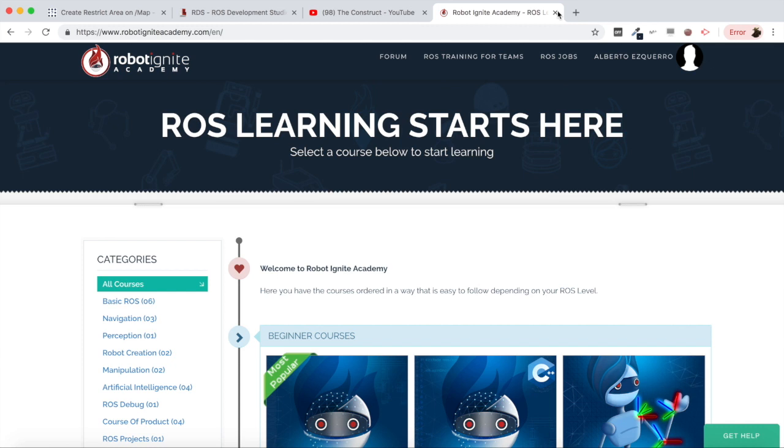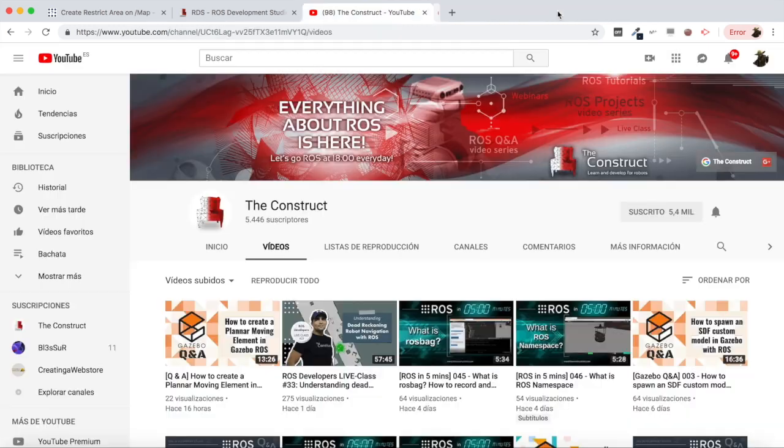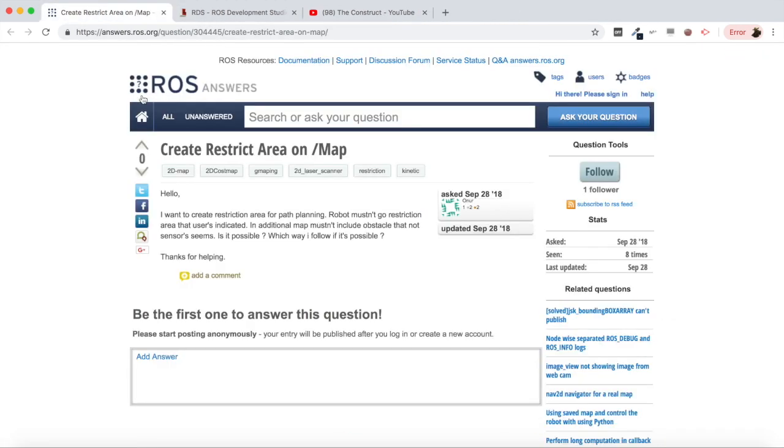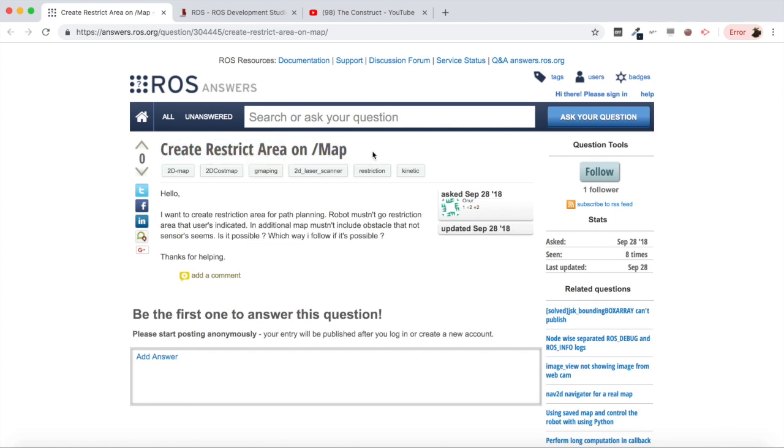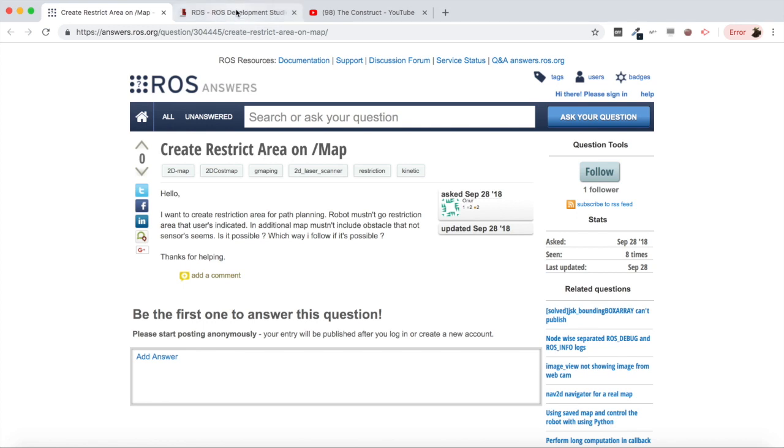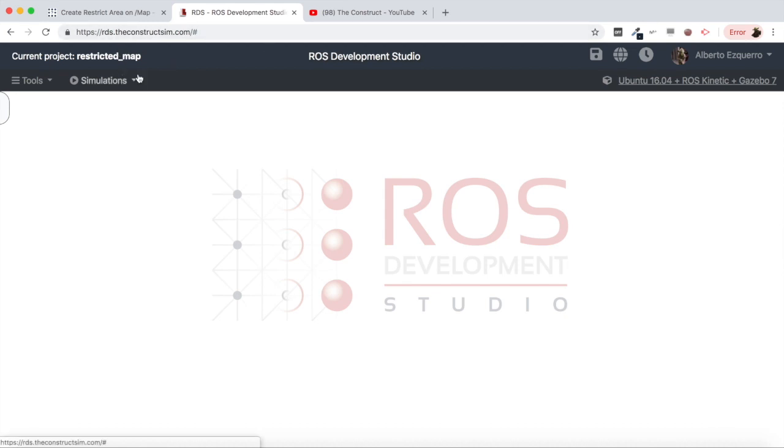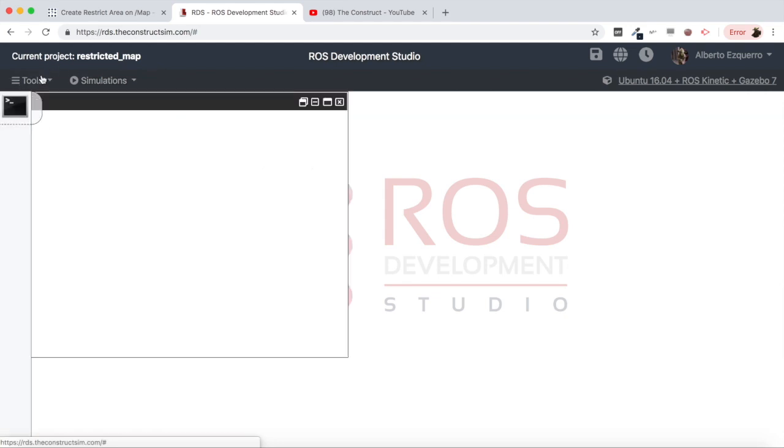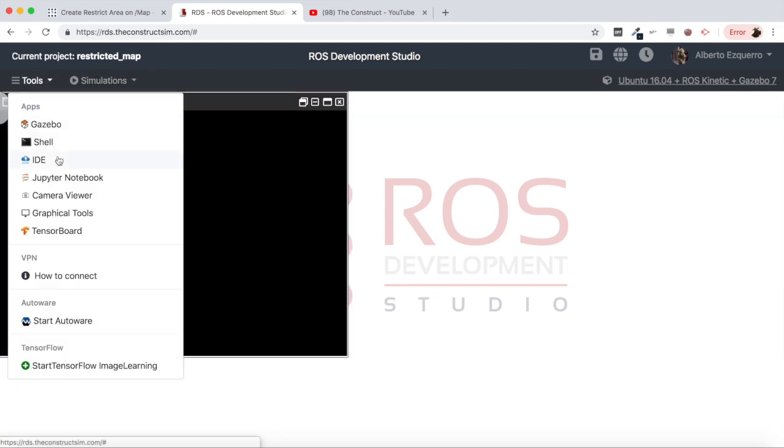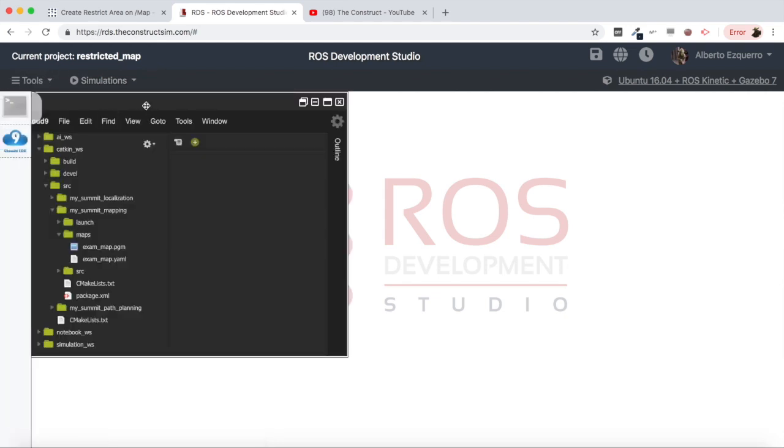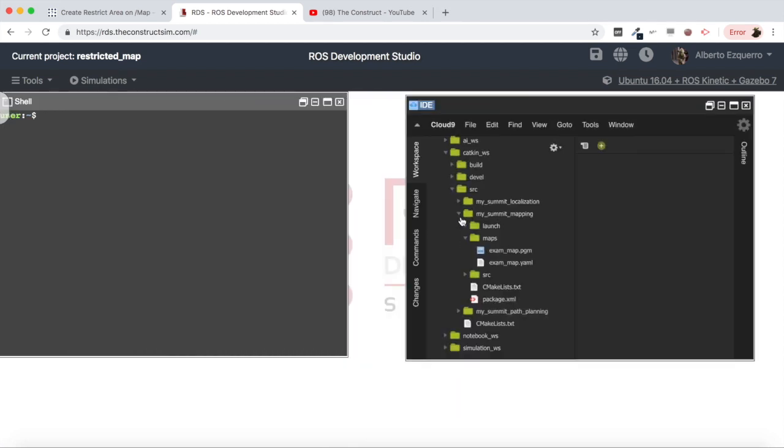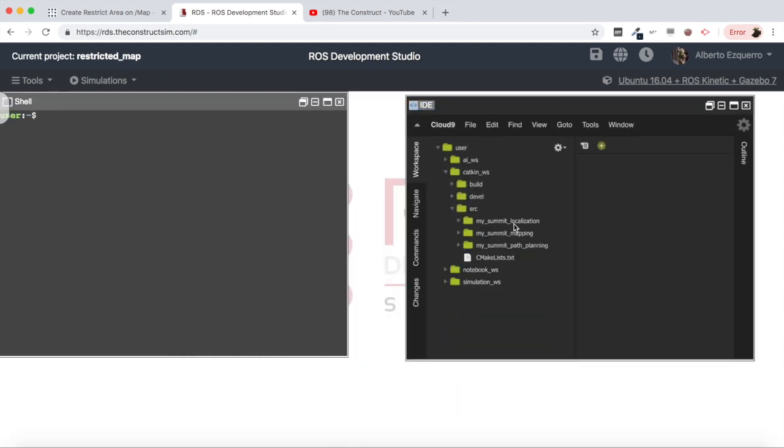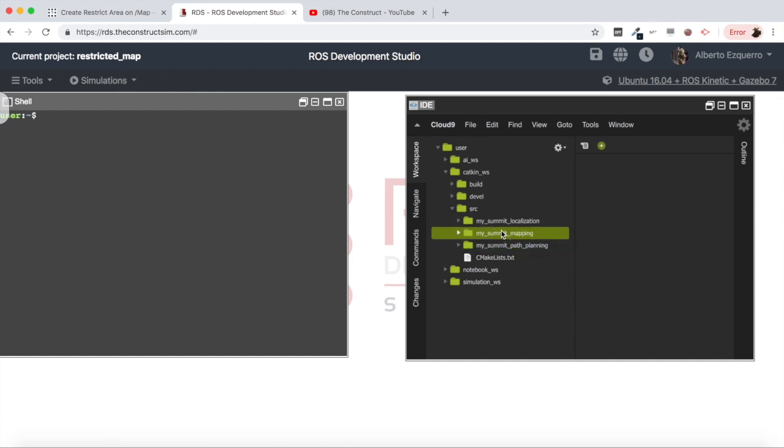Now let's start with the video itself. Basically, the user wants to create a restricted area on a map where the robot cannot enter. I have a simulation already opened here, a project in RDS which I have called restricted map, and I have placed some default packages there for navigation.